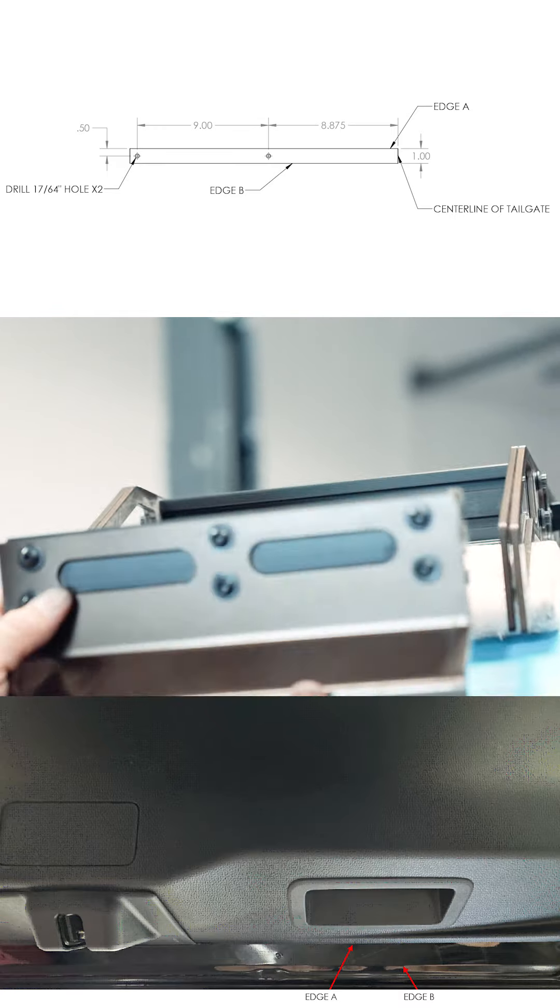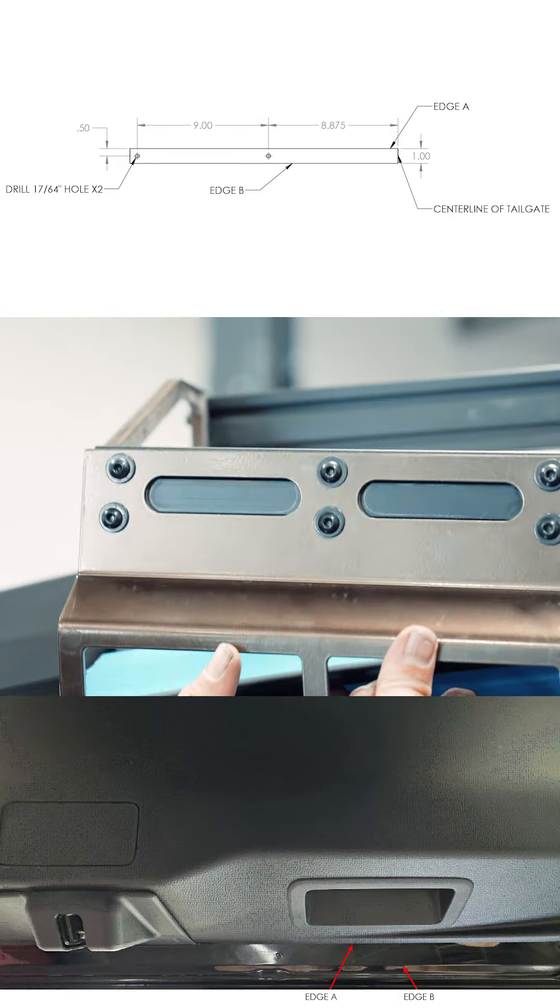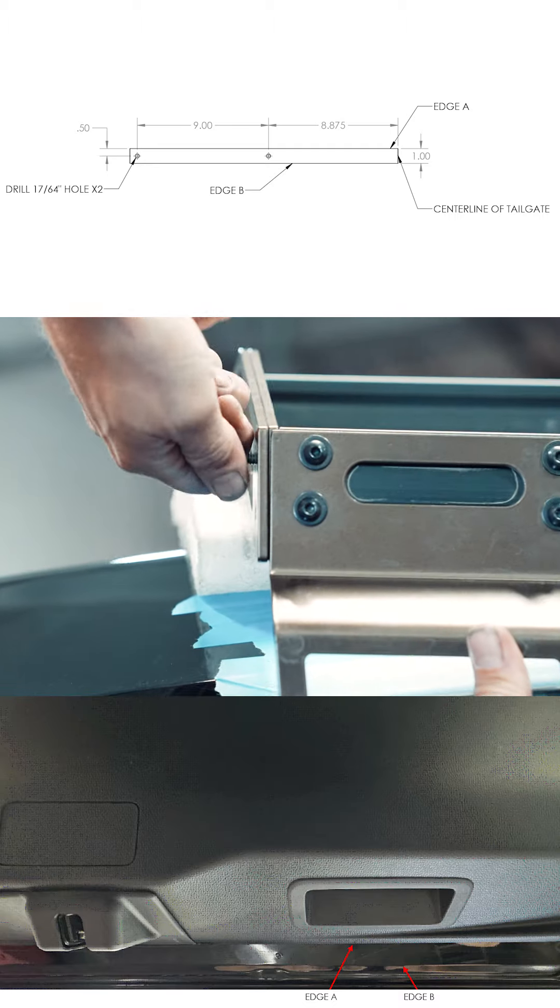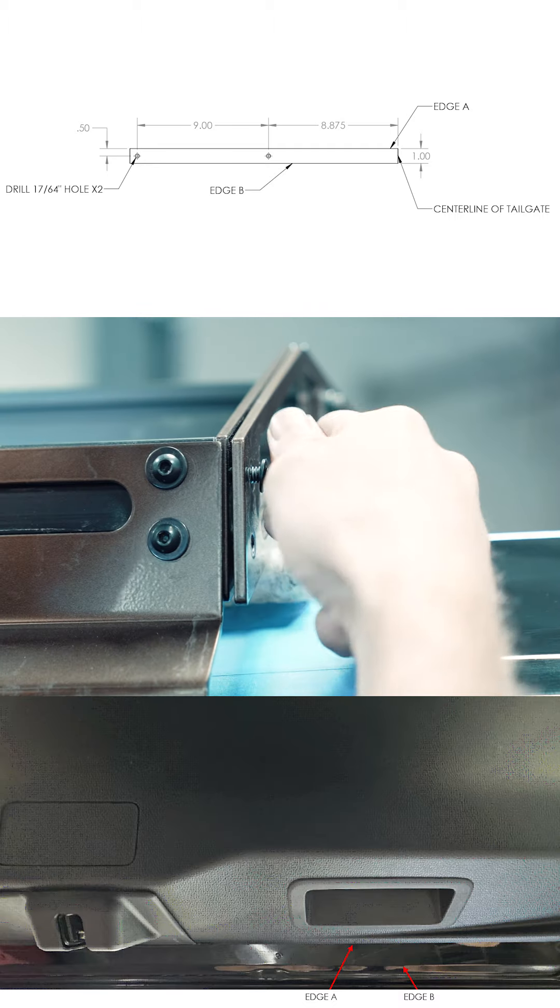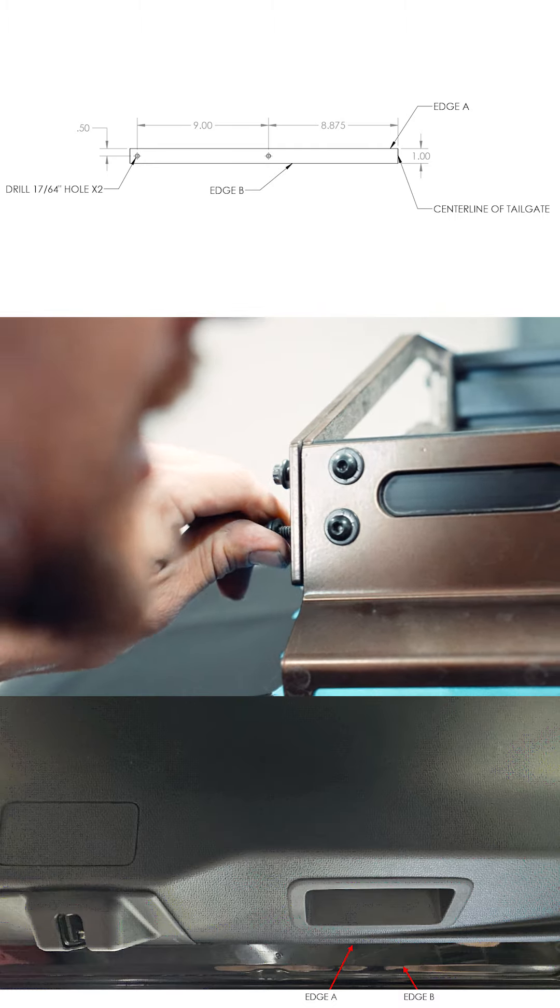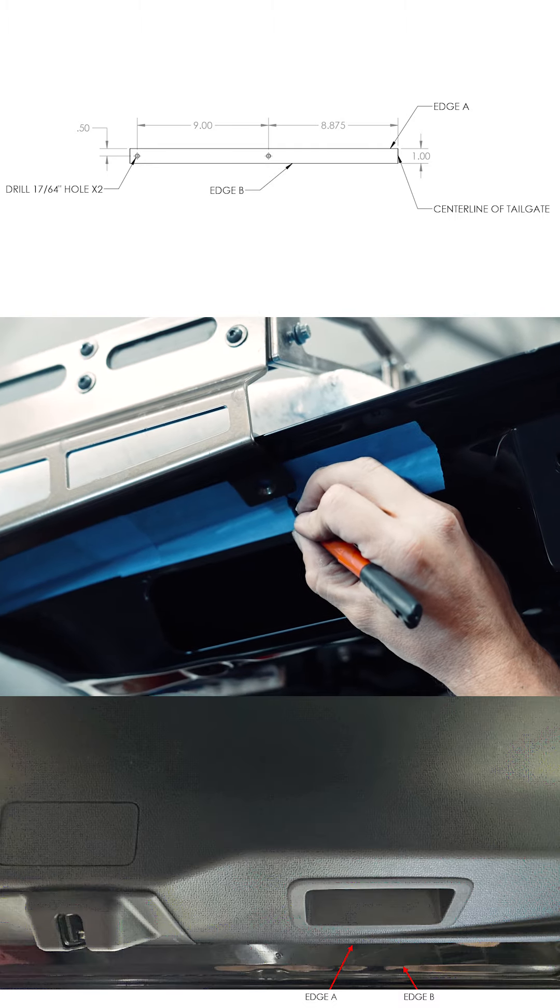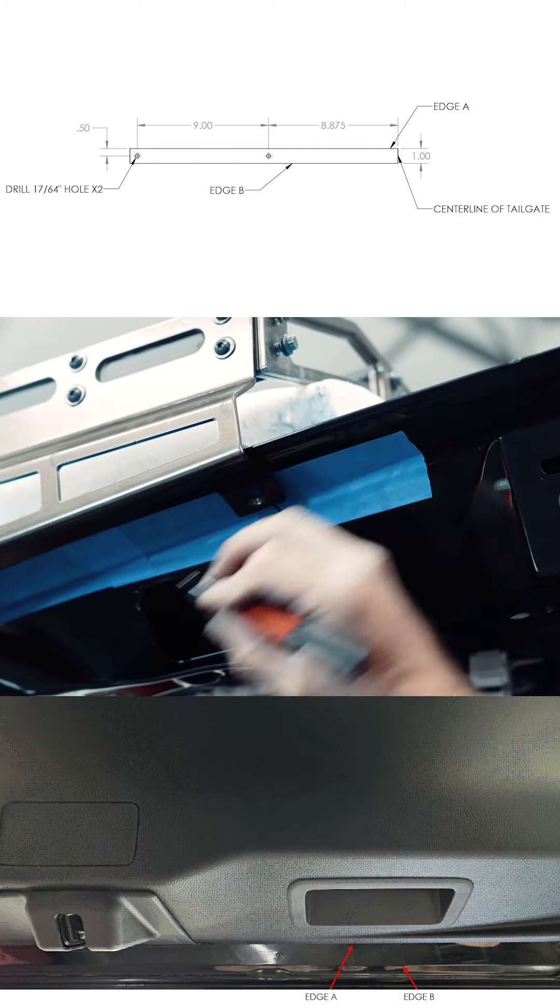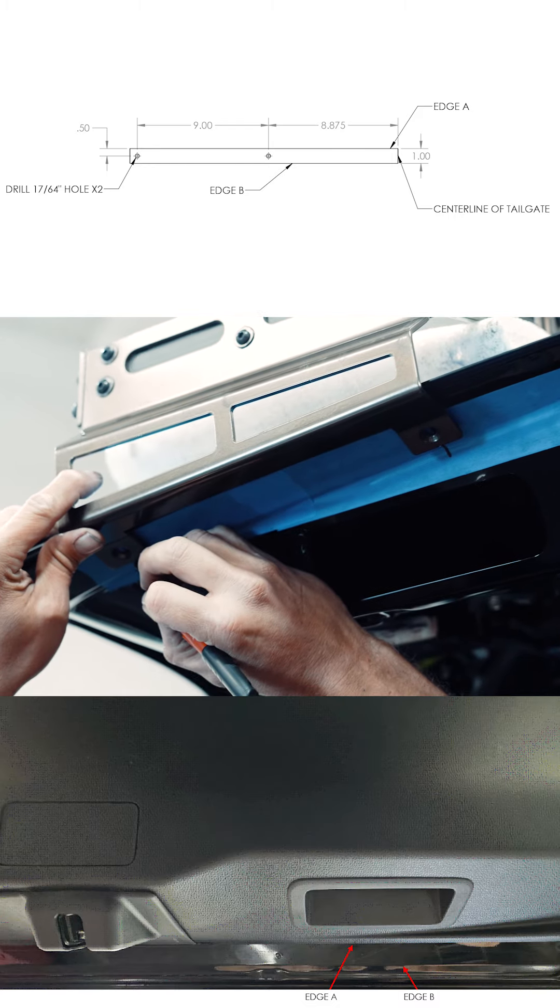Place the bottom bracket on the bottom of the ladder and bolt the four bolts into the sides. Line up the bracket holes with the drill points and make sure the ladder is centered.